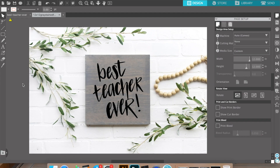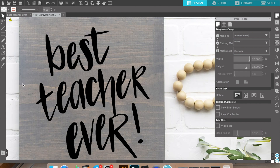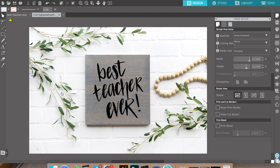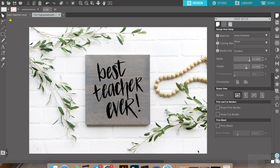One thing I dislike about Silhouette Studio is sometimes things can look a little blurry. I think the graphics aren't the best because the lines in this design are kind of blurry — but this is the best that we're going to do. So what I'm going to do is screenshot this. I'm using a Mac, so I would do Command+Shift+4, and then this little crosshair comes up and I can just drag across the part that I want to screenshot.